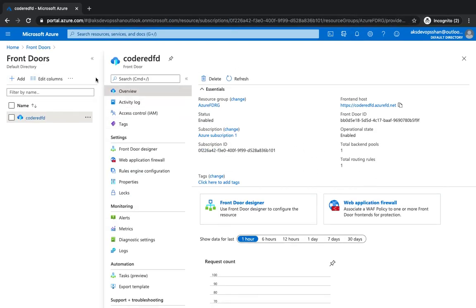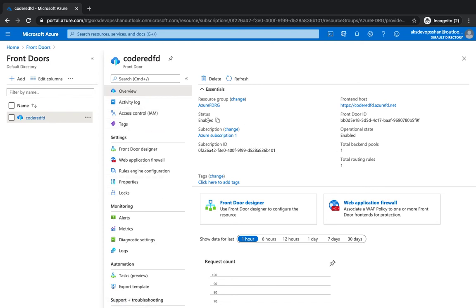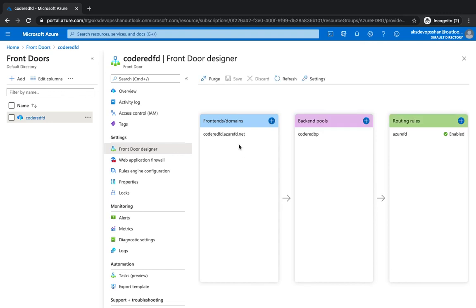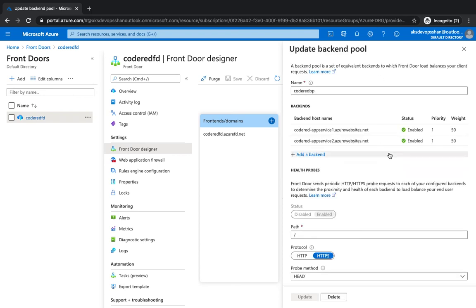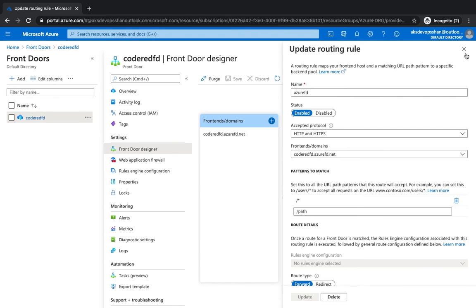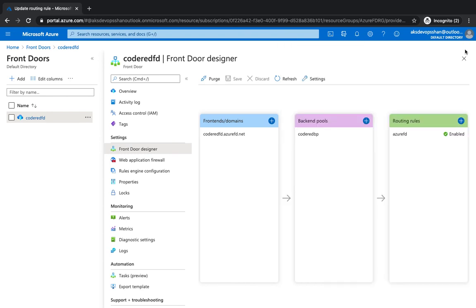Alright, so Front Door is now created. It's in the action state now and it's enabled. If you go to the Front Door page, you would see that it has got a designer layout which has got all the three options which we have configured. The domain which we're gonna use to look up our web application, the backend pools with the two app services, and the routing rules which is pretty much default and out of box at the moment.